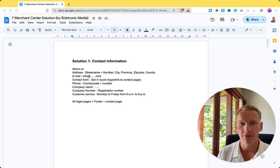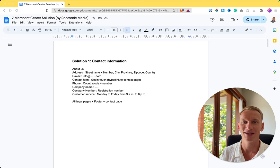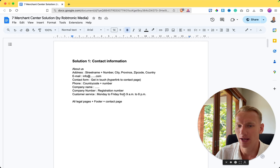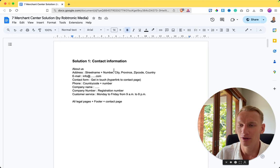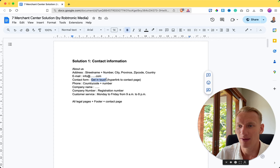Solution number one is contact information. It's really important to understand that Google only wants the best experience for the visitors they send to your website. Therefore you need to be reachable with multiple contact options. It's required to have your full company details, email address, and optional phone number in your footer and on your legal pages as shown in the document. This is how the algorithm understands exactly what information you provide.